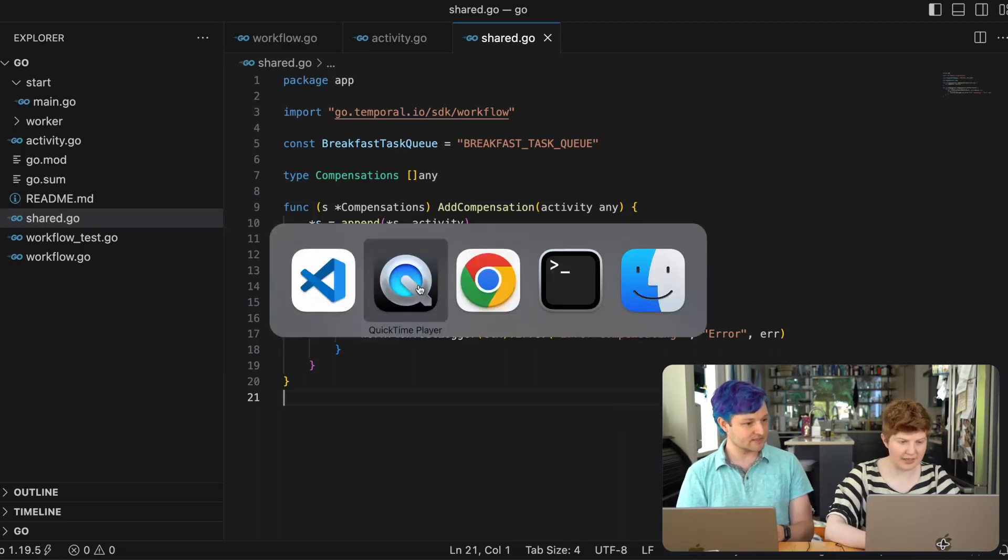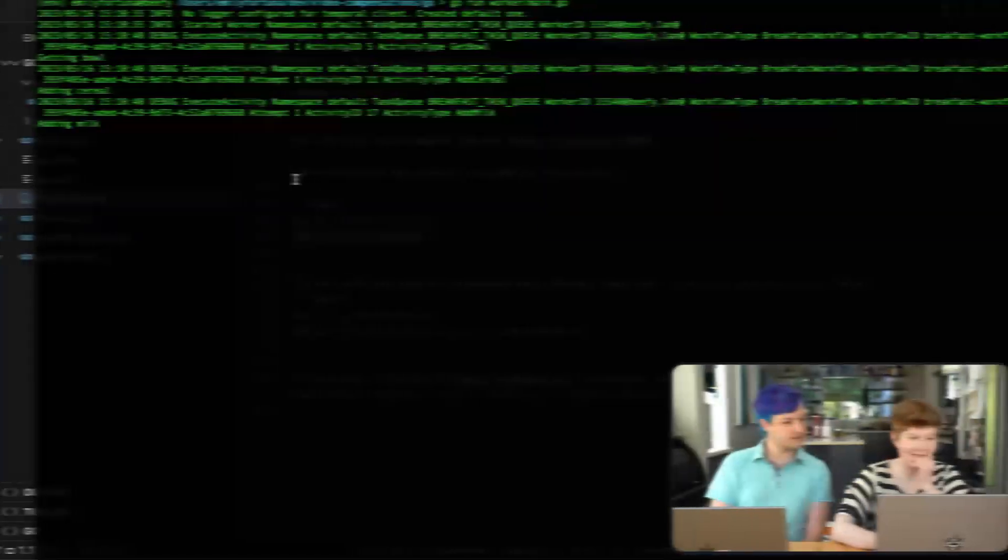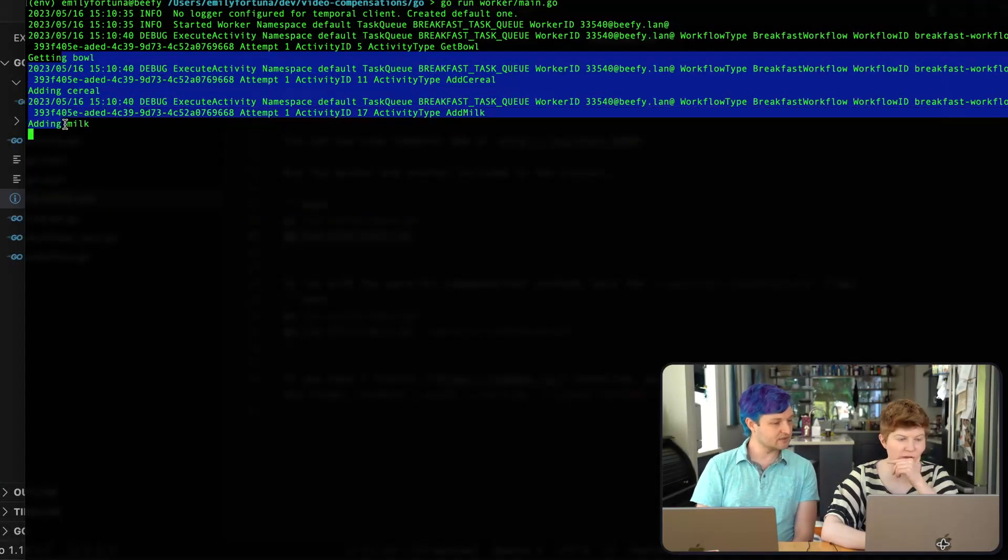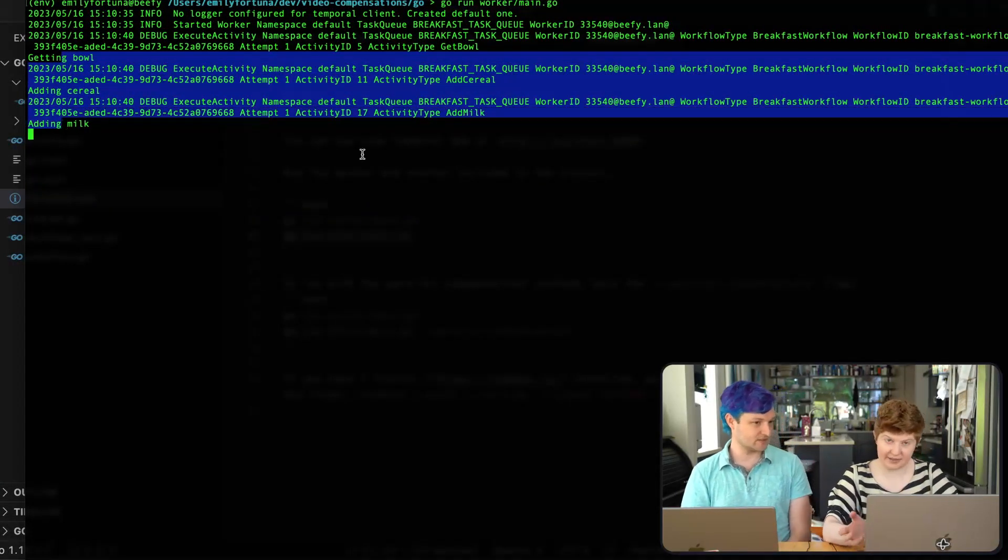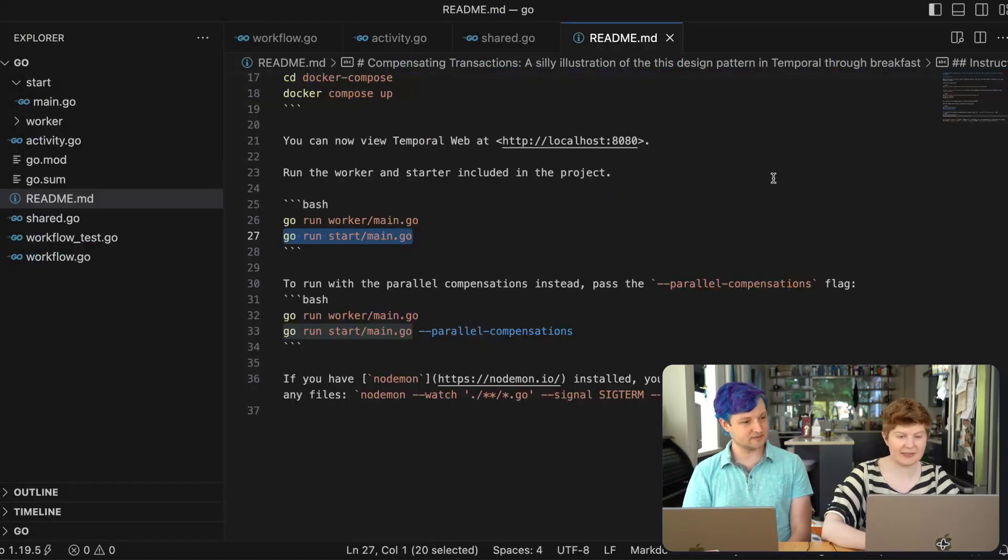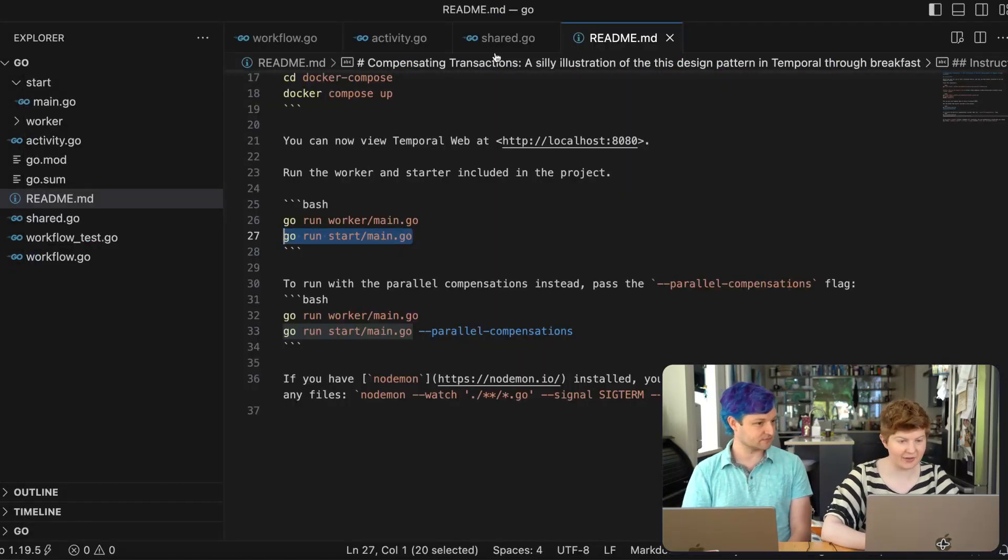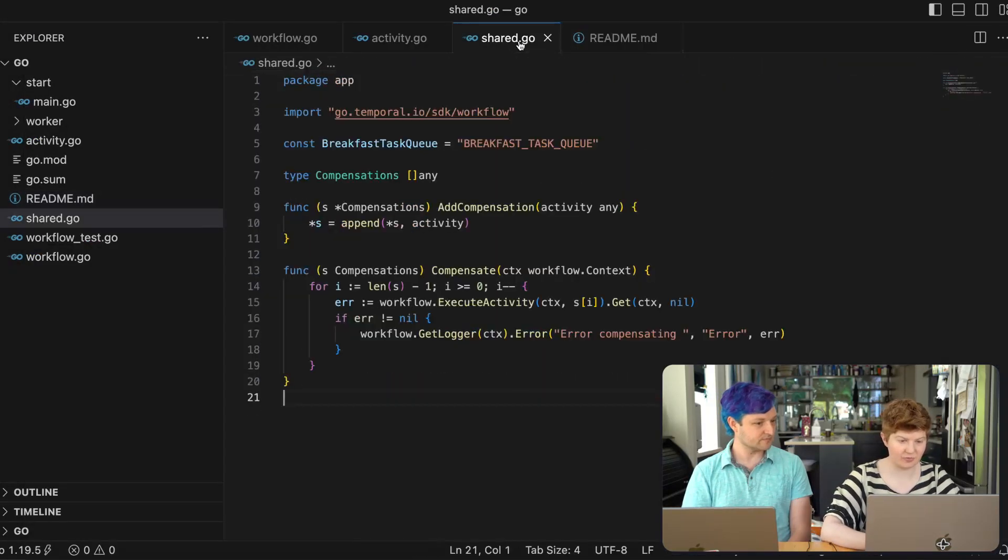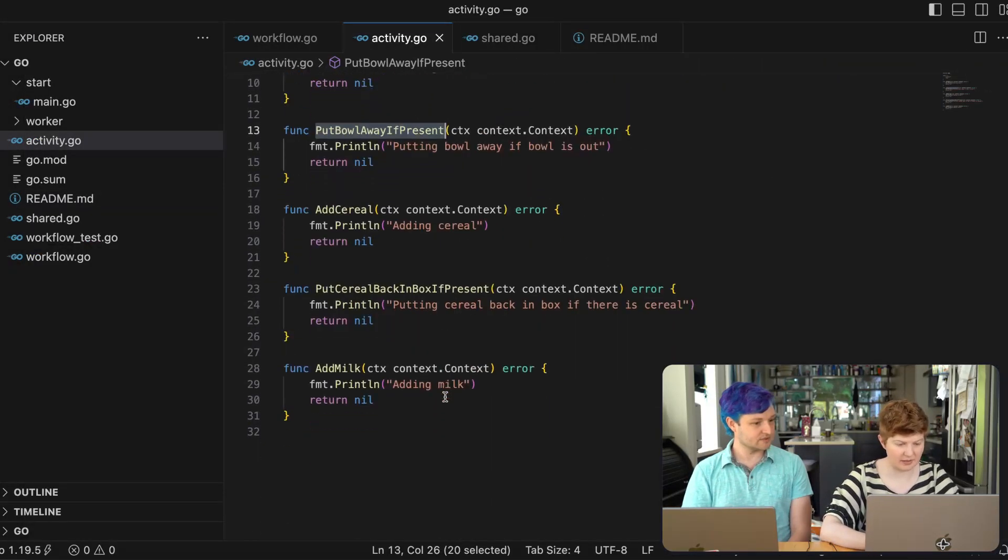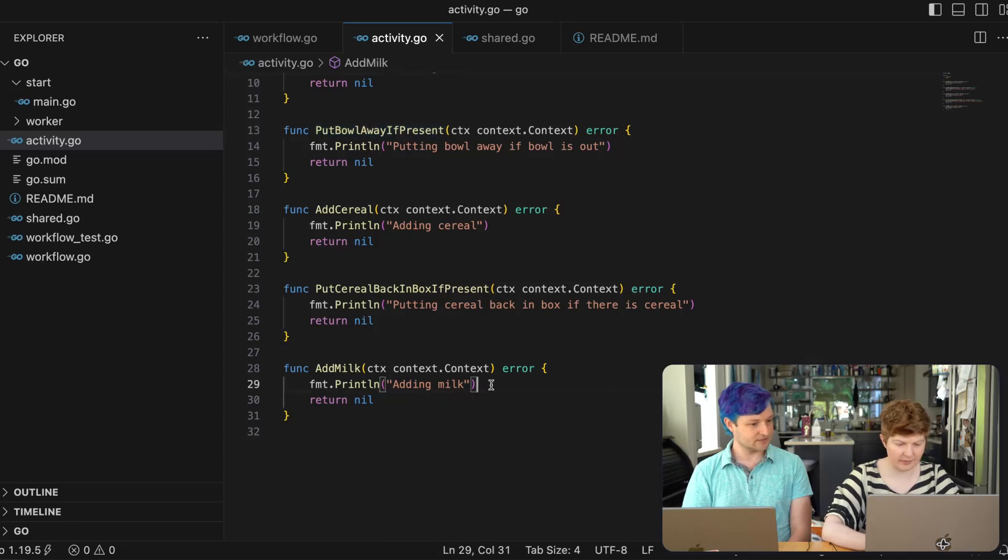Cool. So let's run it. Oh cereal milk. Great. So that's the happy case. Everything worked. Let's add an error to test it not working. Yeah.